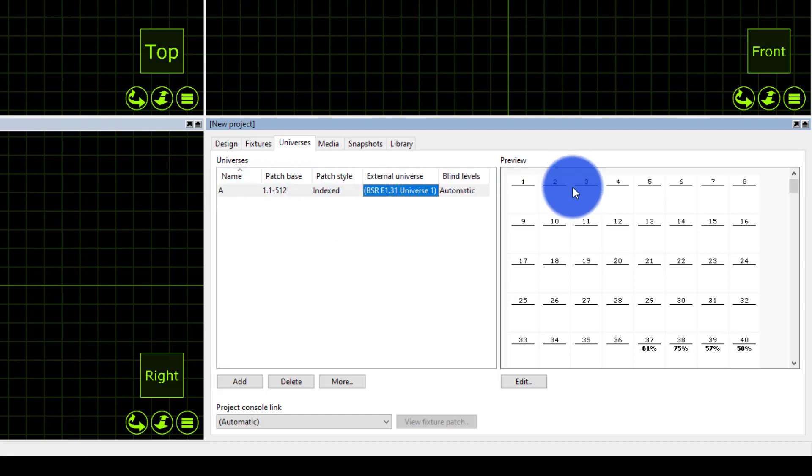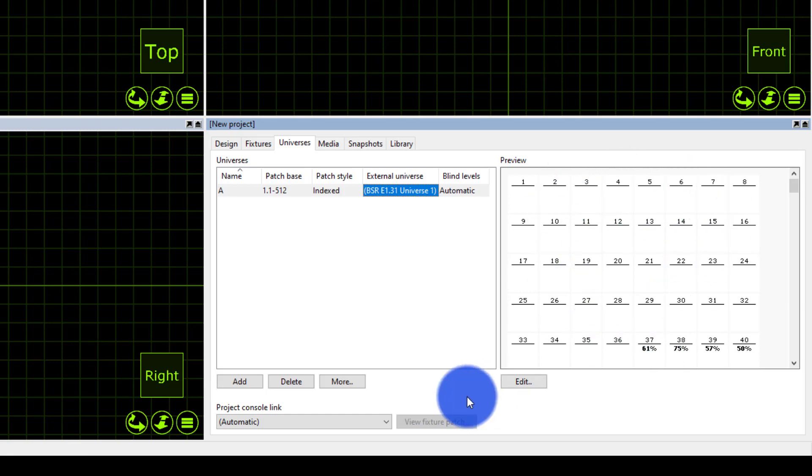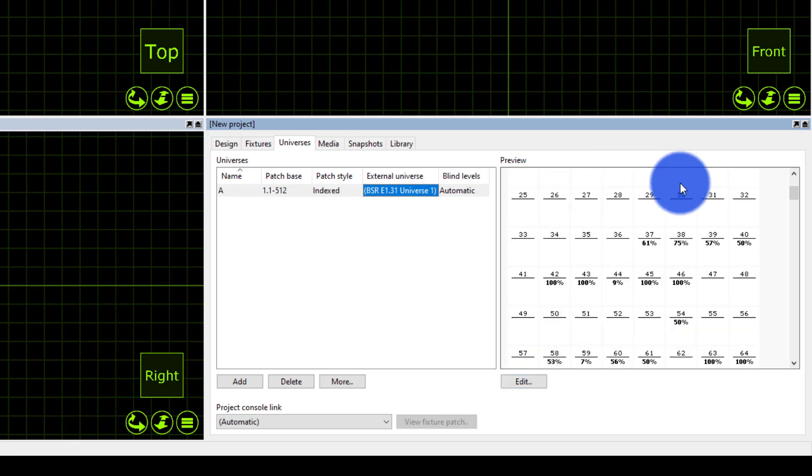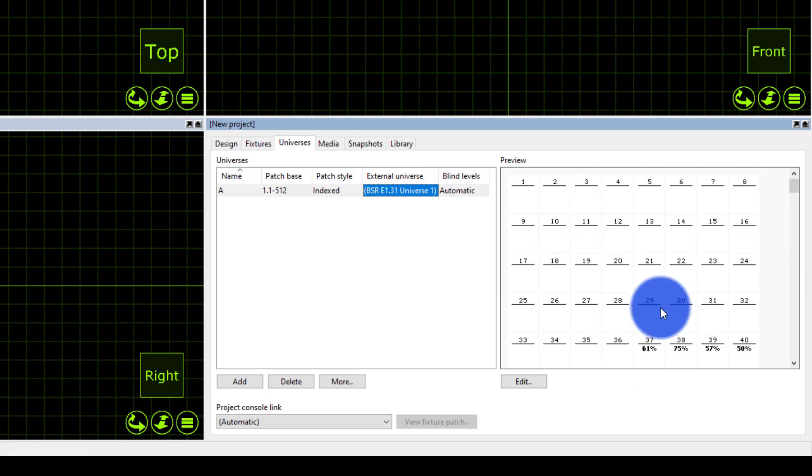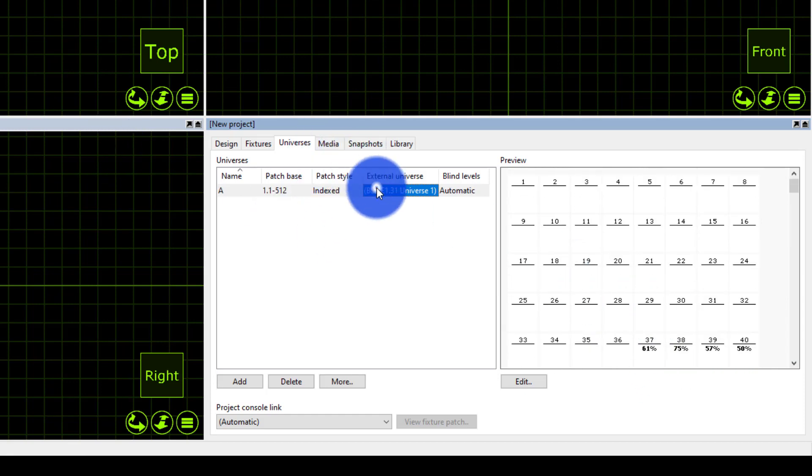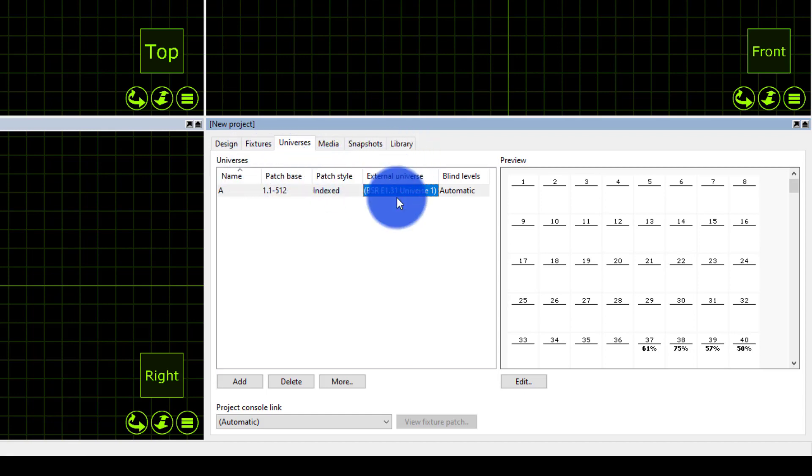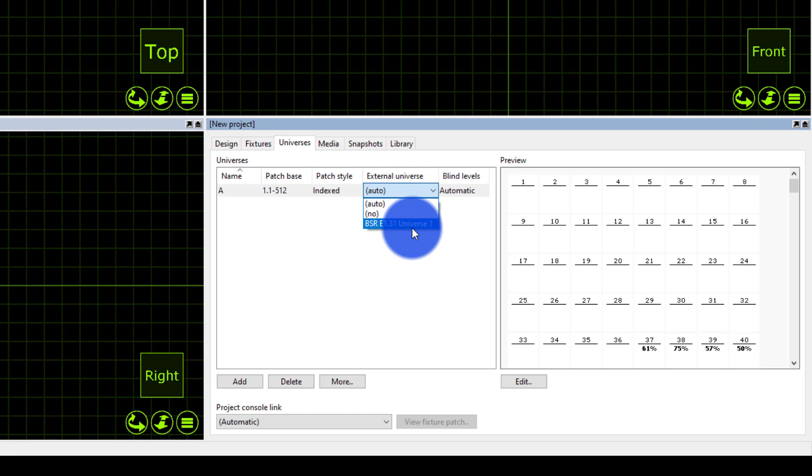And we can see any DMX that's streaming. For example if I scroll down I see values for some of my fixtures that are in their home position. So all you got to do is if you're not connected, go to this external universe, double click, and find the universe that you're looking for.